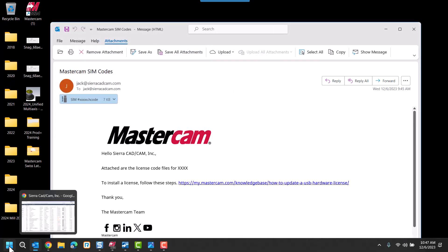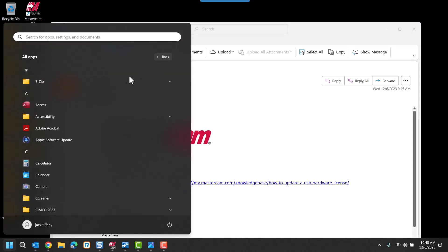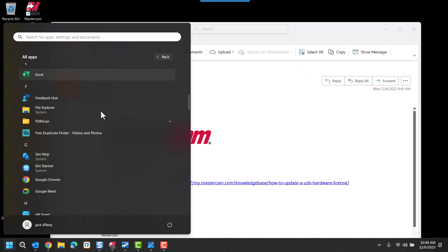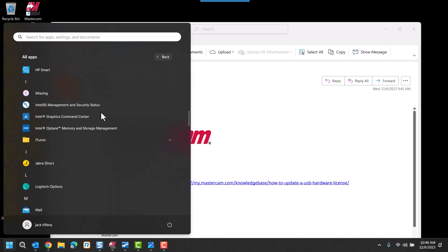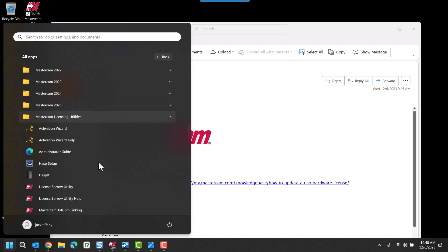We'll select the Windows icon, go to All Programs or All Apps, scroll down to Mastercam Licensing Utilities, and select the HASPX.